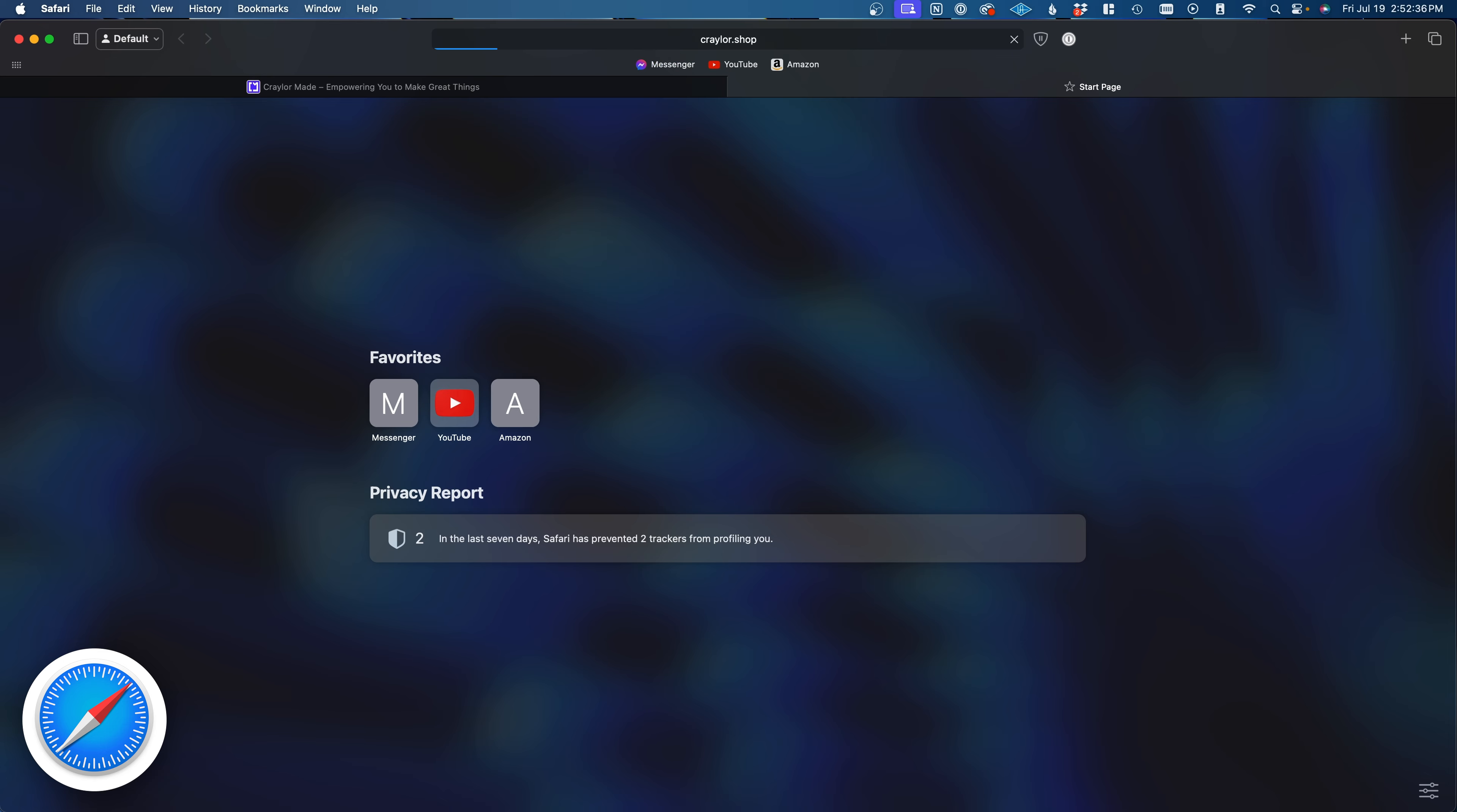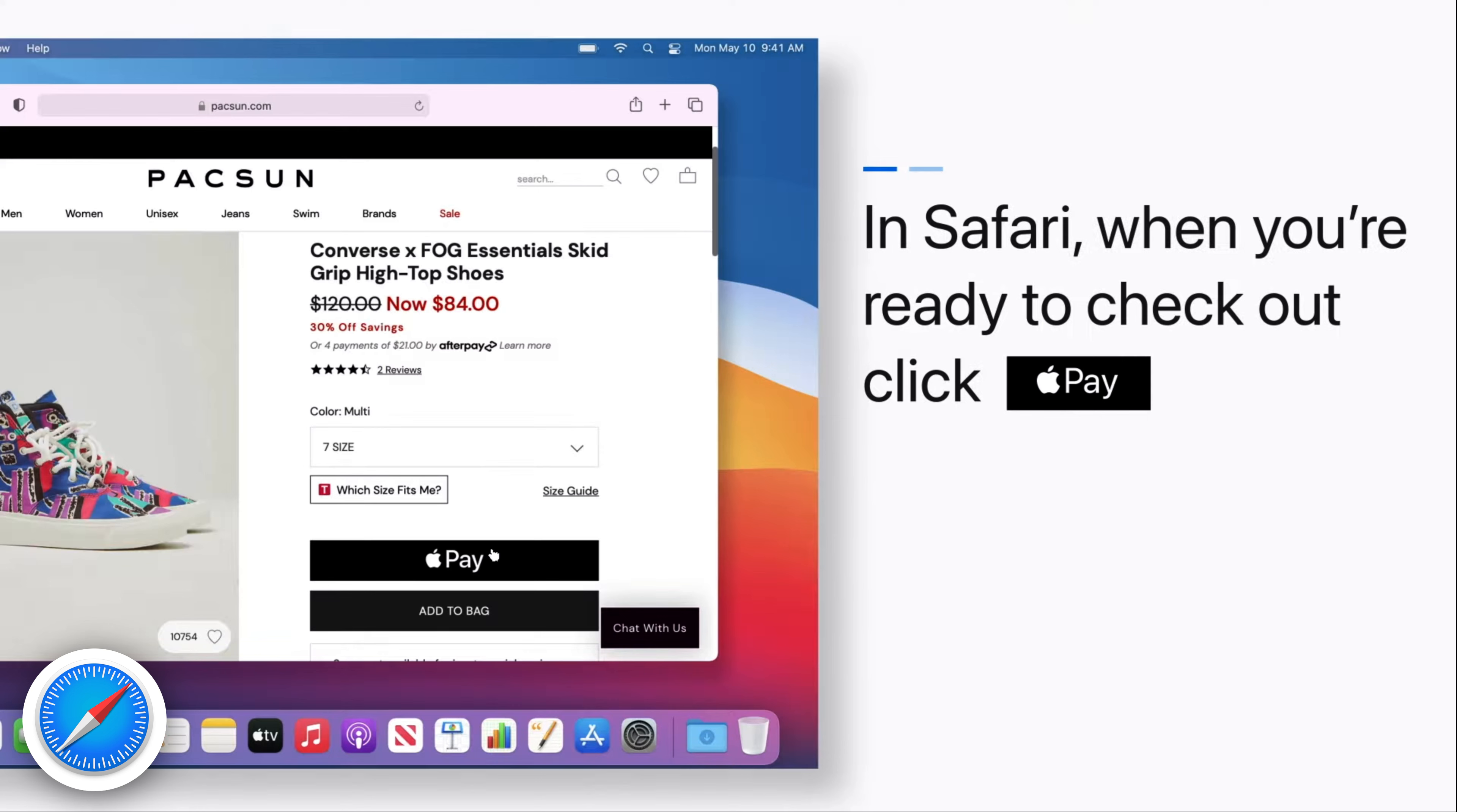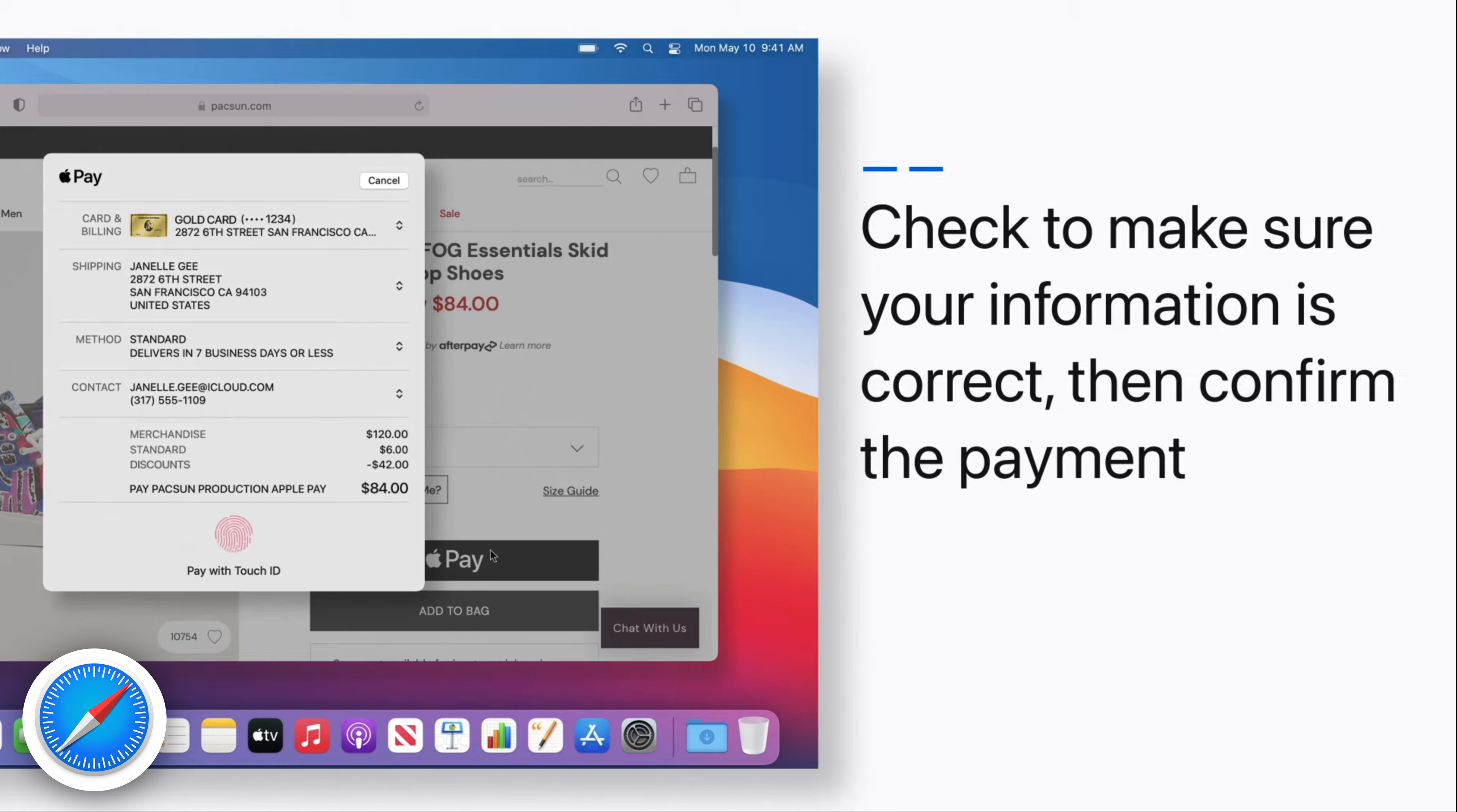Ultimately, Safari's strong suit is its perfect integration with the Apple ecosystem. You can only use Apple Pay in Safari, and if you want to use your Mac's Touch ID sensor as a passkey on a website, you can only do that in Safari.